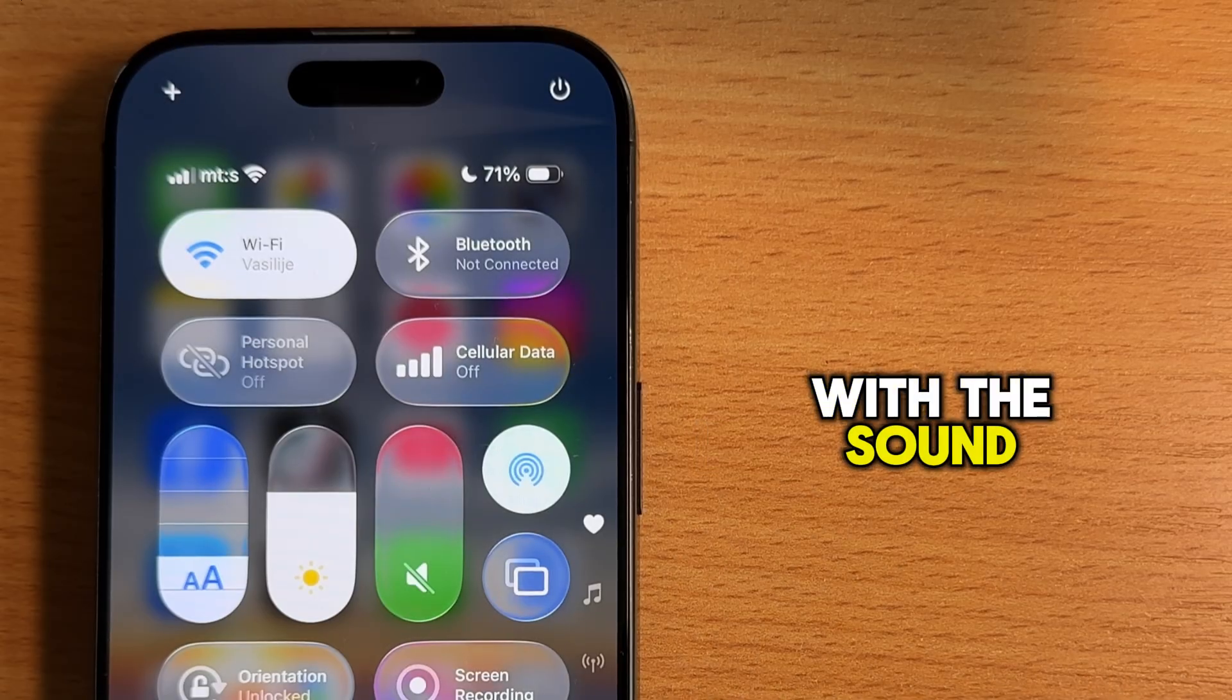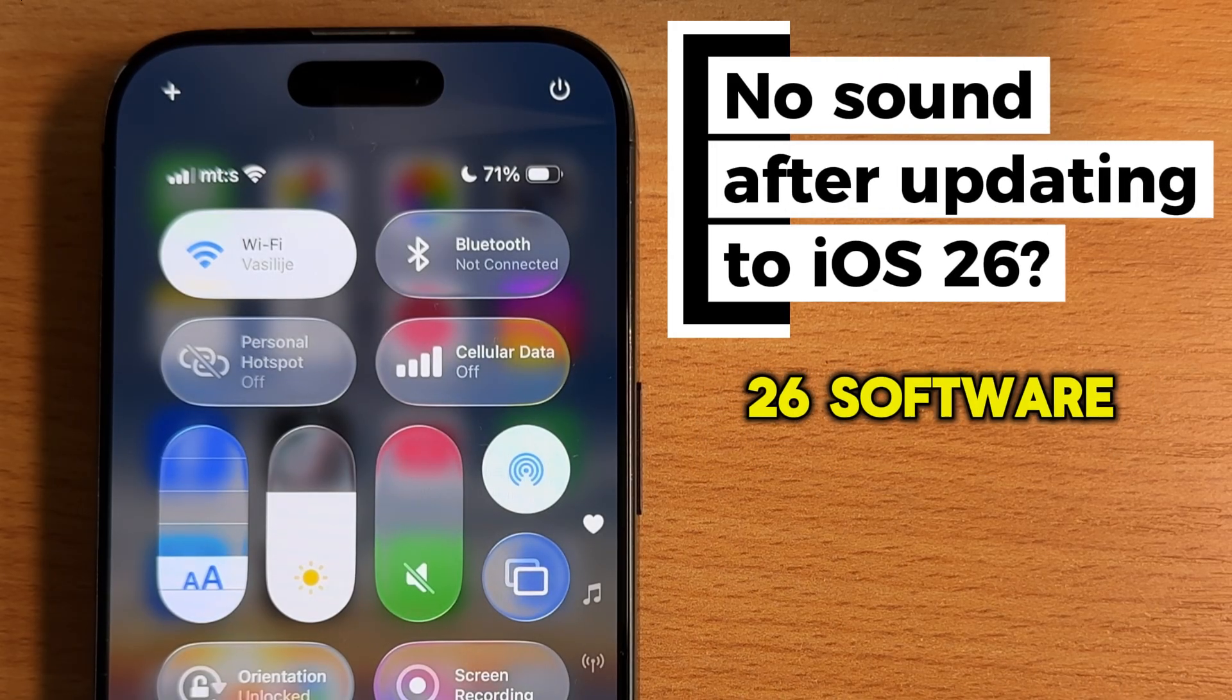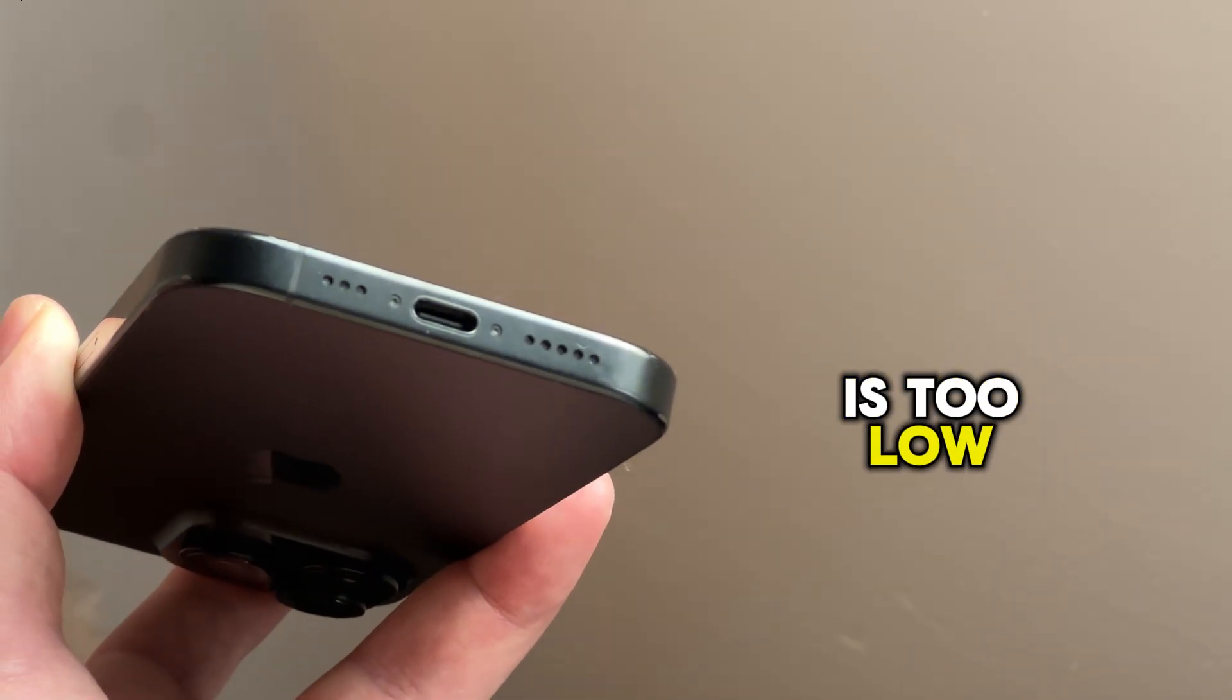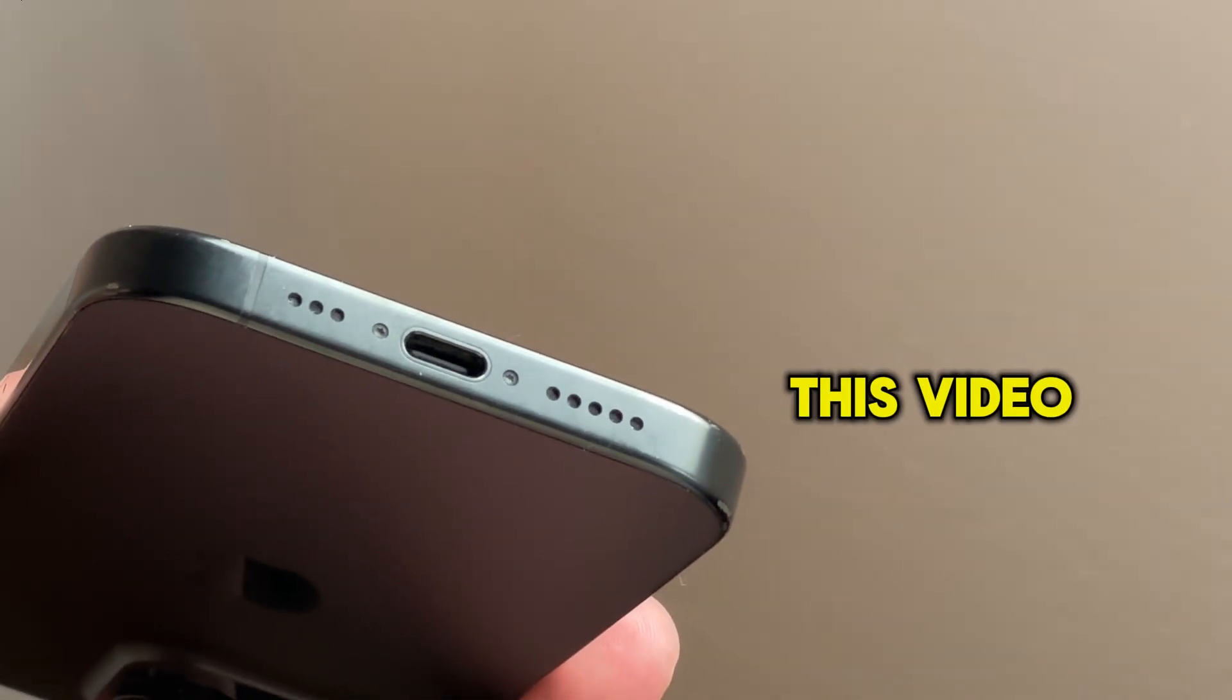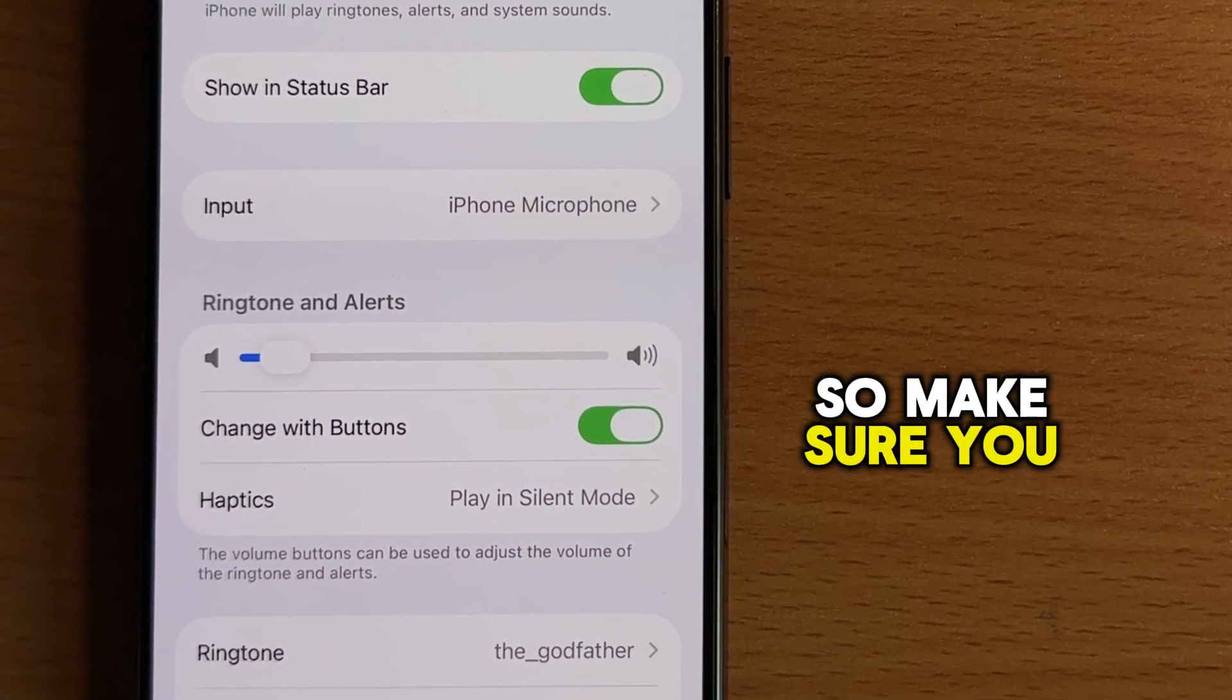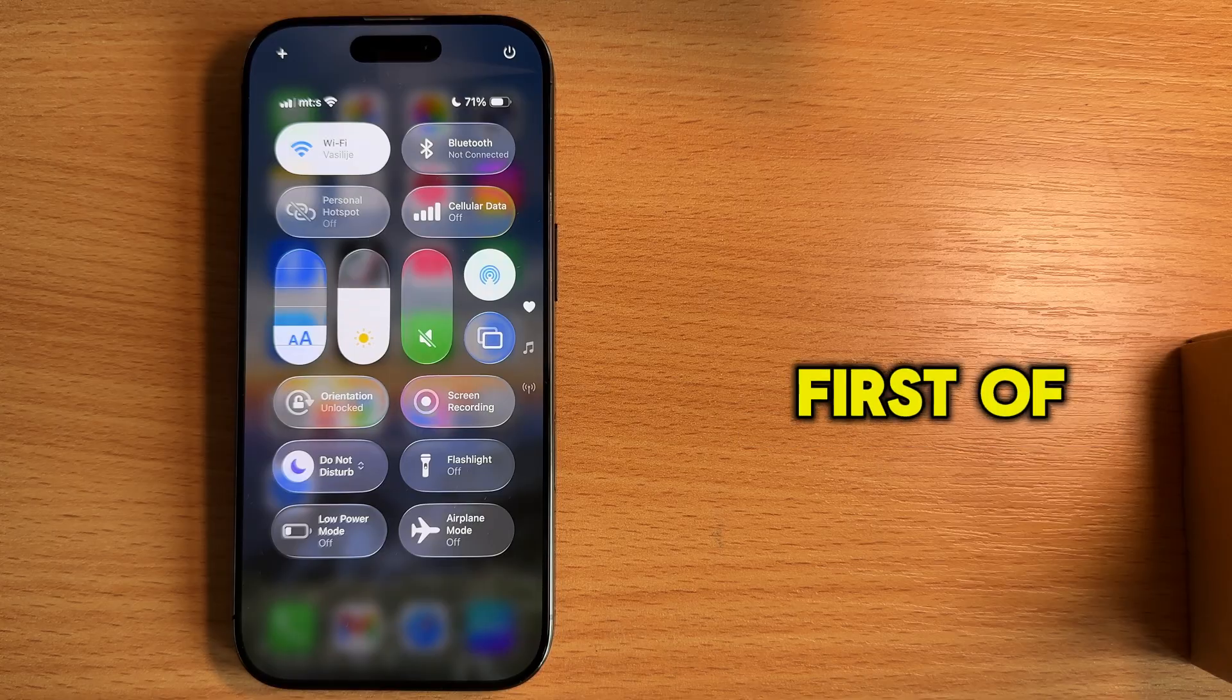Are you having trouble with the sound after updating your iPhone to the iOS 26 software update? Maybe the sound volume is too low, or you have no sound at all. This video will cover multiple fixes for this issue, so make sure you watch until the end so you don't make any mistakes.